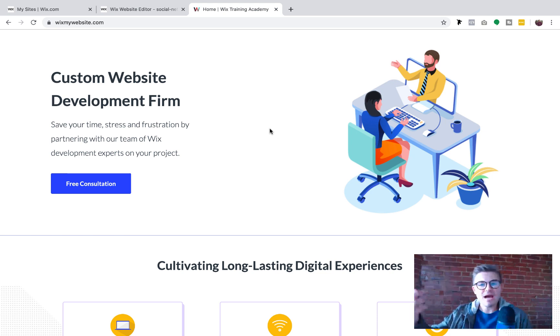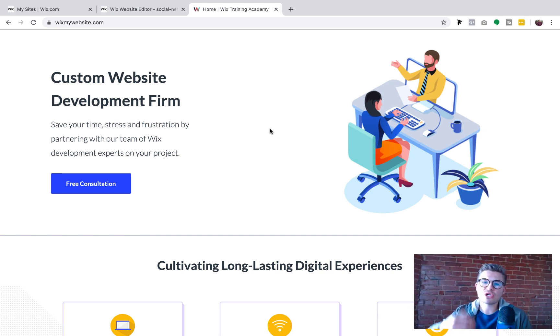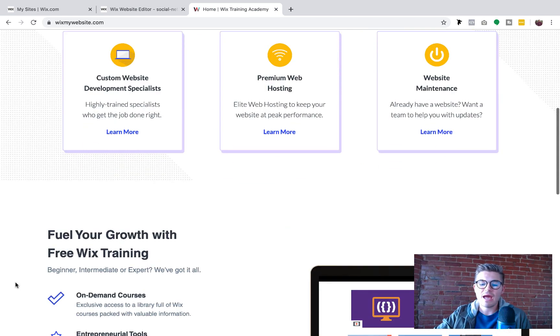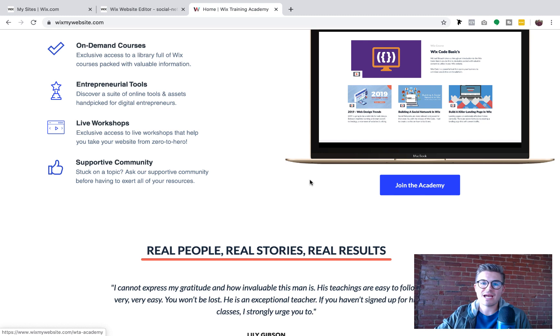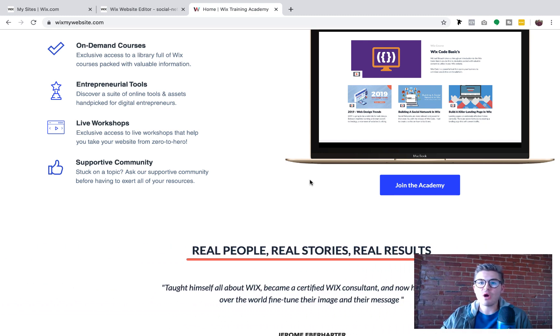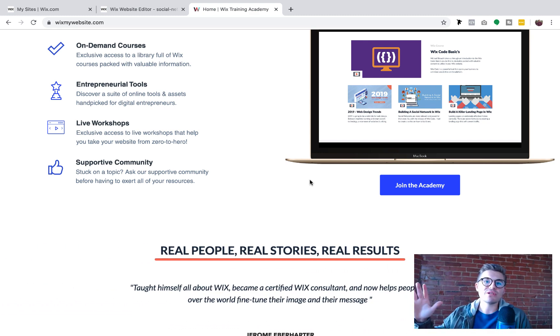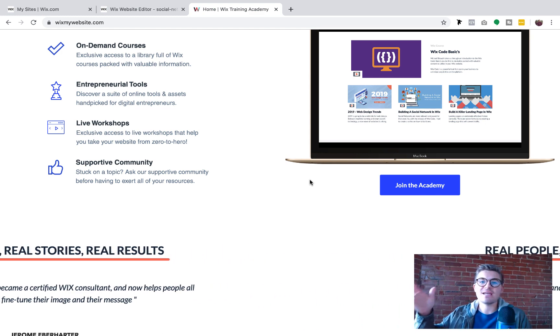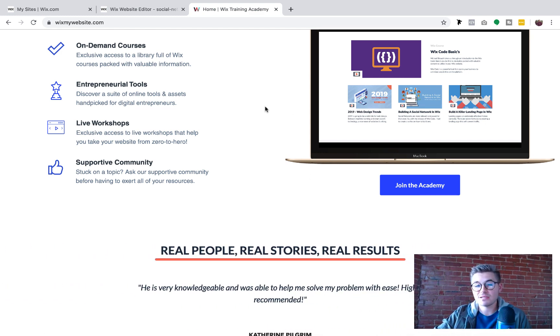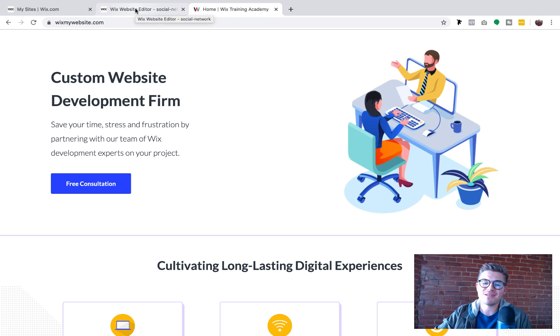If you haven't already and you've been following this building a social network in Wix series, you're going to want the code snippets. Come over to wixmywebsite.com and scroll down to join the academy. All you need is an email and password, completely free, no strings attached. Instant access to tons of Wix content plus the code snippets from this series.